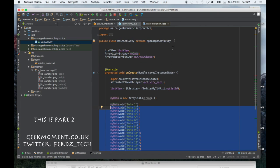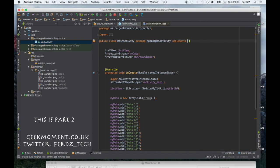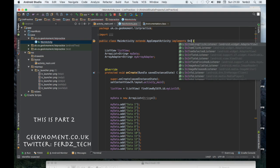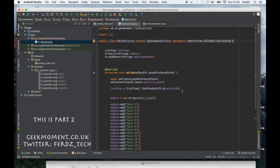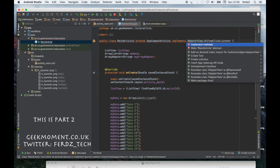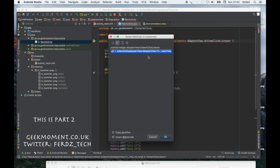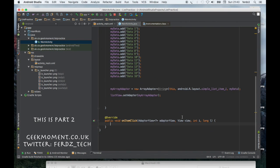Now what we want to do to add some sort of event handling is we want to implement OnItemClickListener. When we implement, we want to import the method and import onItemClick. We have to override this because this is part of the interface class.